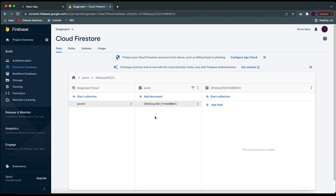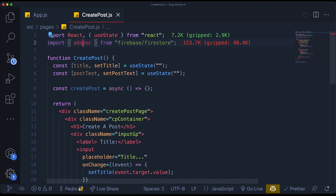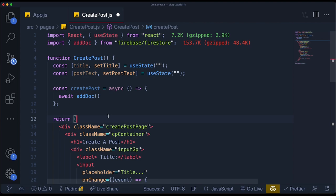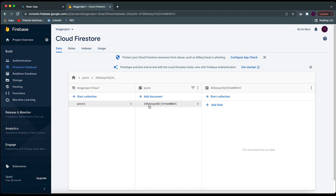Now we have a table in our database that we can add information to. The `addDoc` function allows you to add a document — which is just an entry — to your table. So I'll say `await addDoc`. This function takes two different arguments. The first one is a reference to which collection or table you're talking about. We can have multiple collections in the same database — one for posts, one for users, and so on.